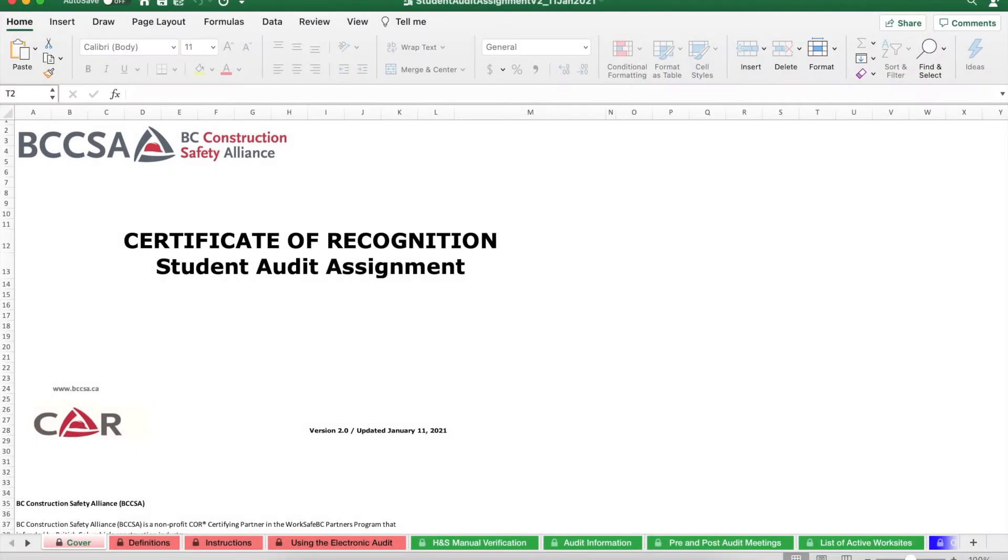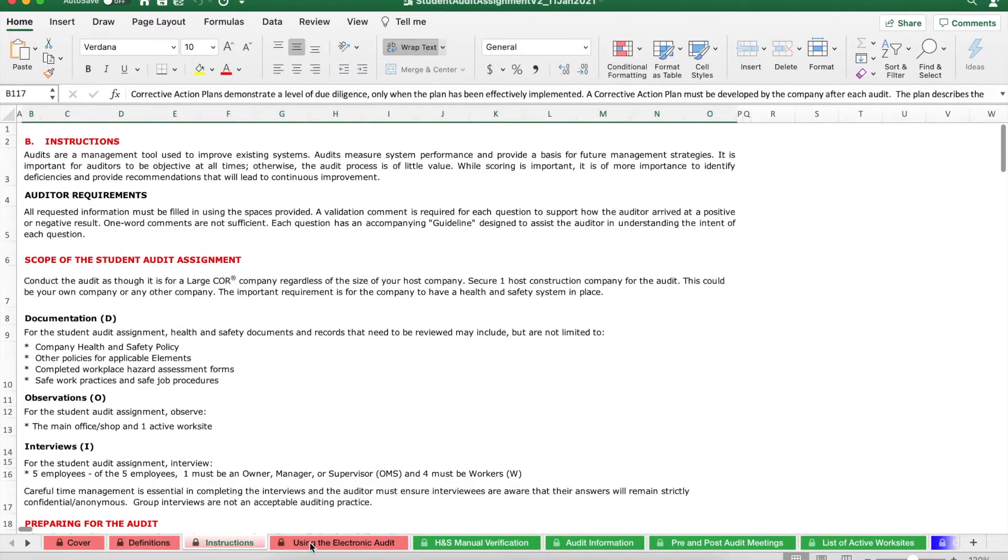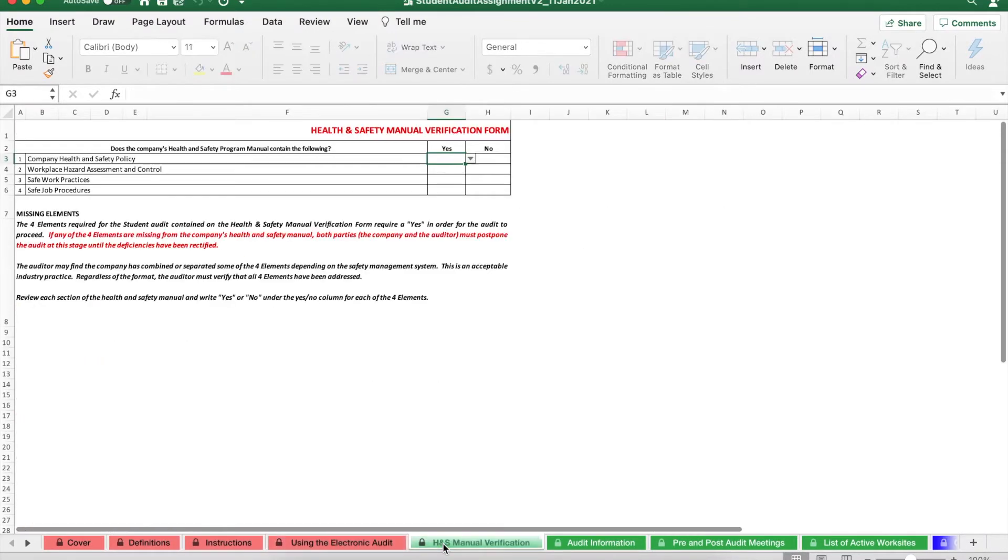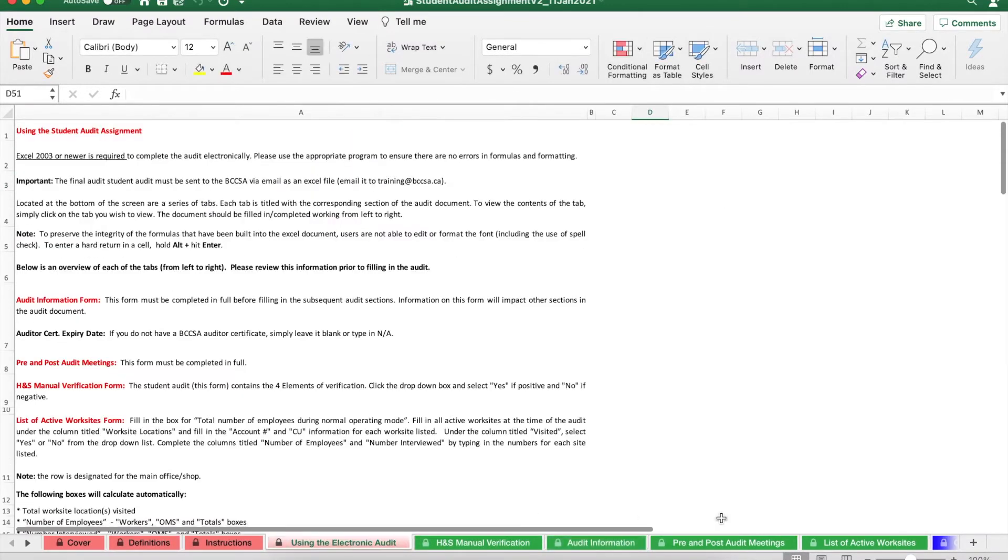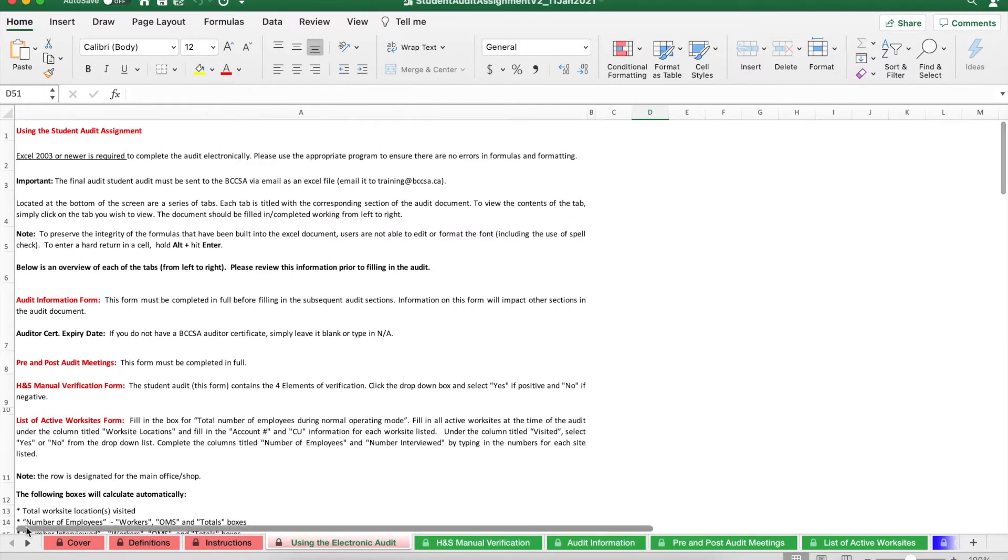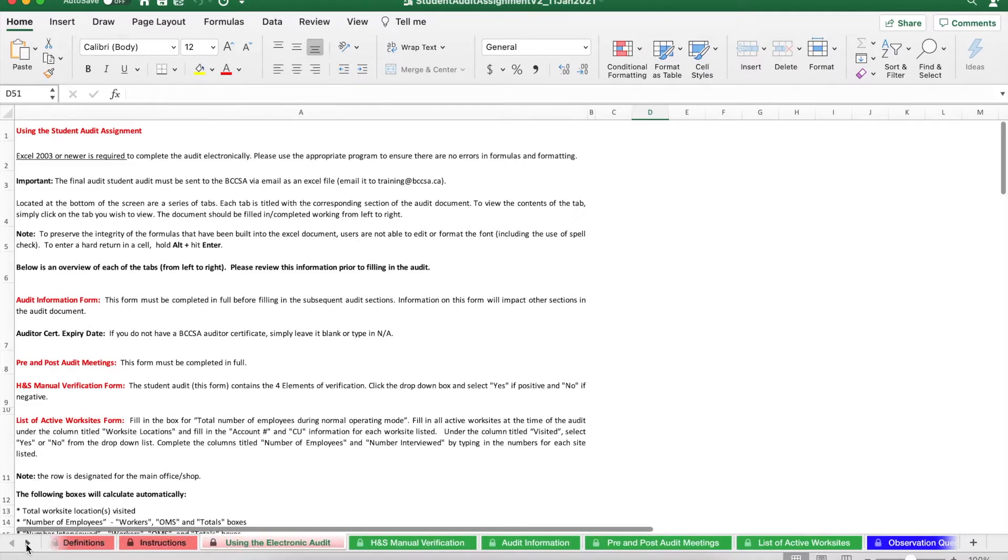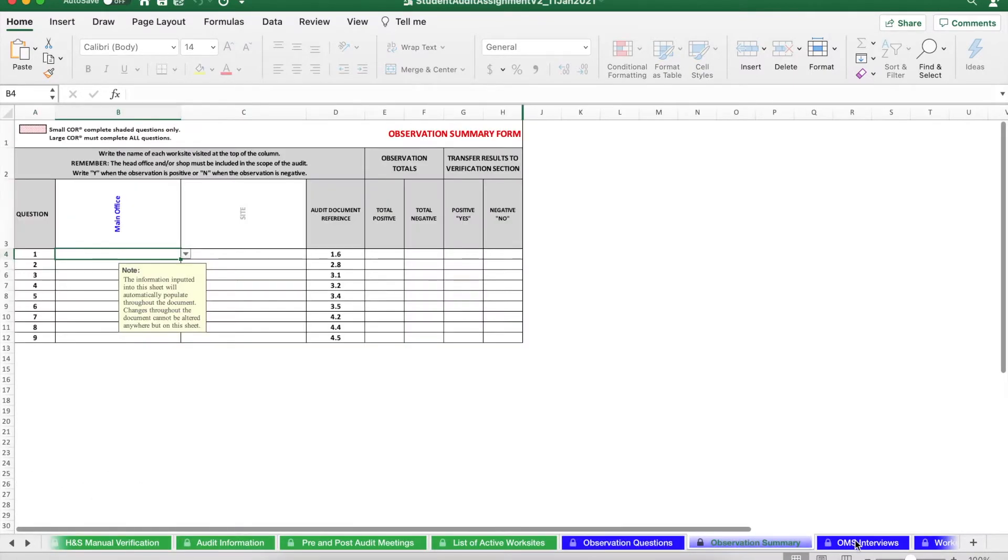First, let's start out with navigation. To navigate this document, simply click the tabs at the bottom of your screen. If you can't see the tabs, like here, you can't see all of them that are in the document. Click the arrows at the bottom left of your screen. That way, the other tabs will be revealed.